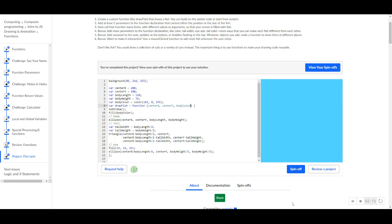I don't know if I'm spelling it right. One second. Thankfully, I spelled it right. But all this is doing, and actually we've already done this. We've already completed the second task, which is to add at least two parameters to the function declaration that control either the position or the size of the fish. And we've actually done three. So that's actually very good progress.